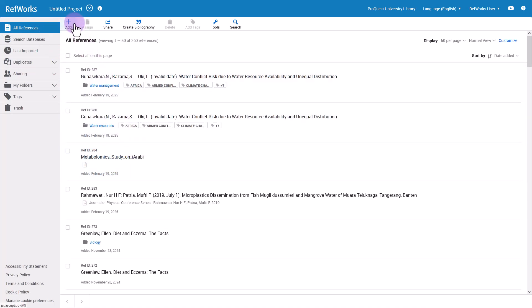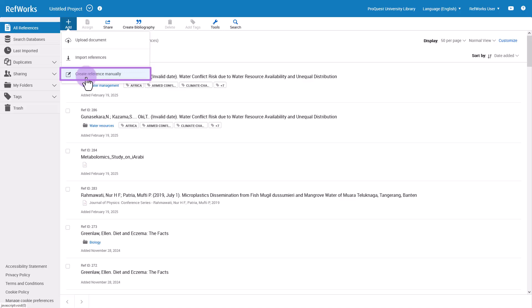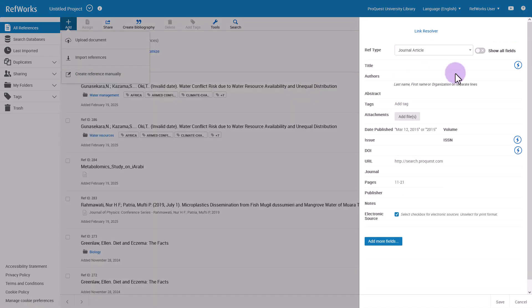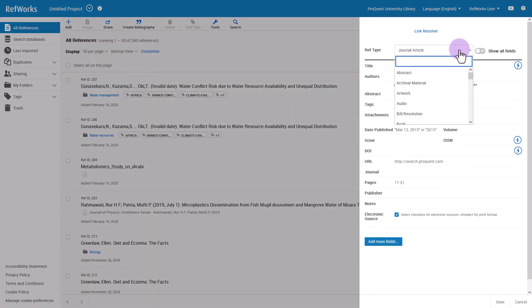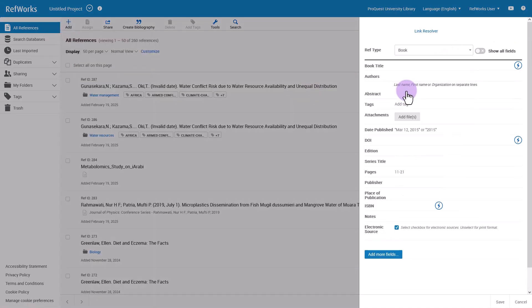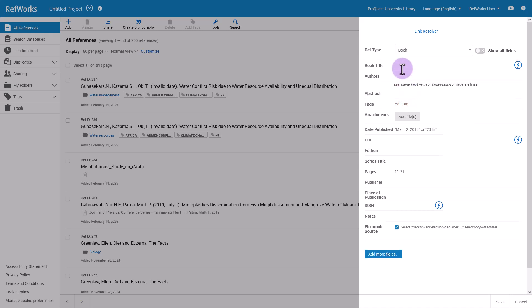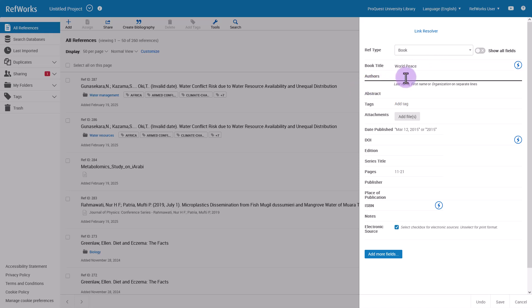At the top of RefWorks, click Add and choose Create References Manually. In the reference editor pane, choose the reference type such as journal article or book or whatever type it is. Then enter some information you have about the item such as title and authors.